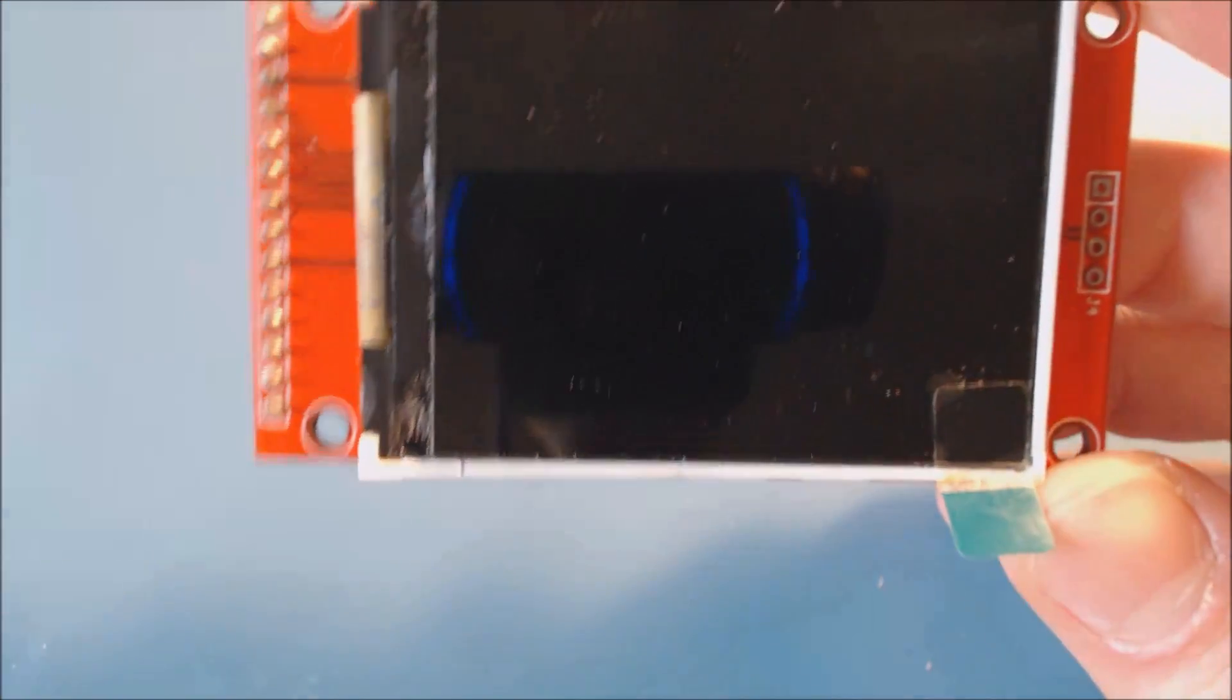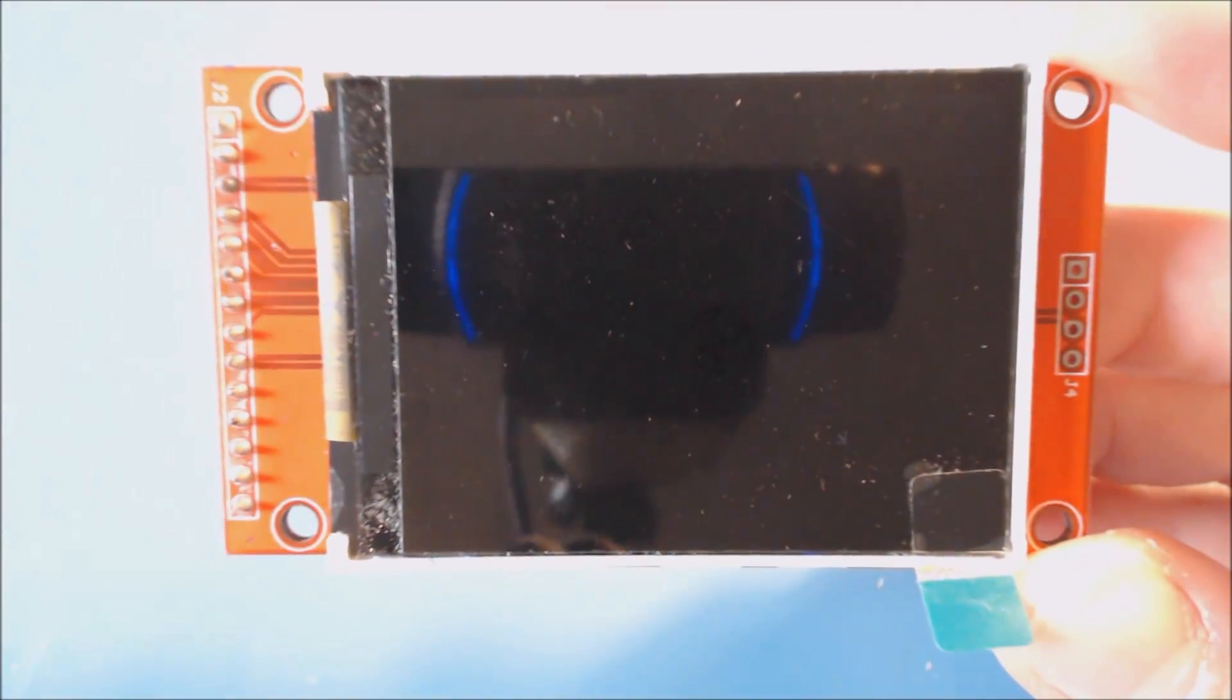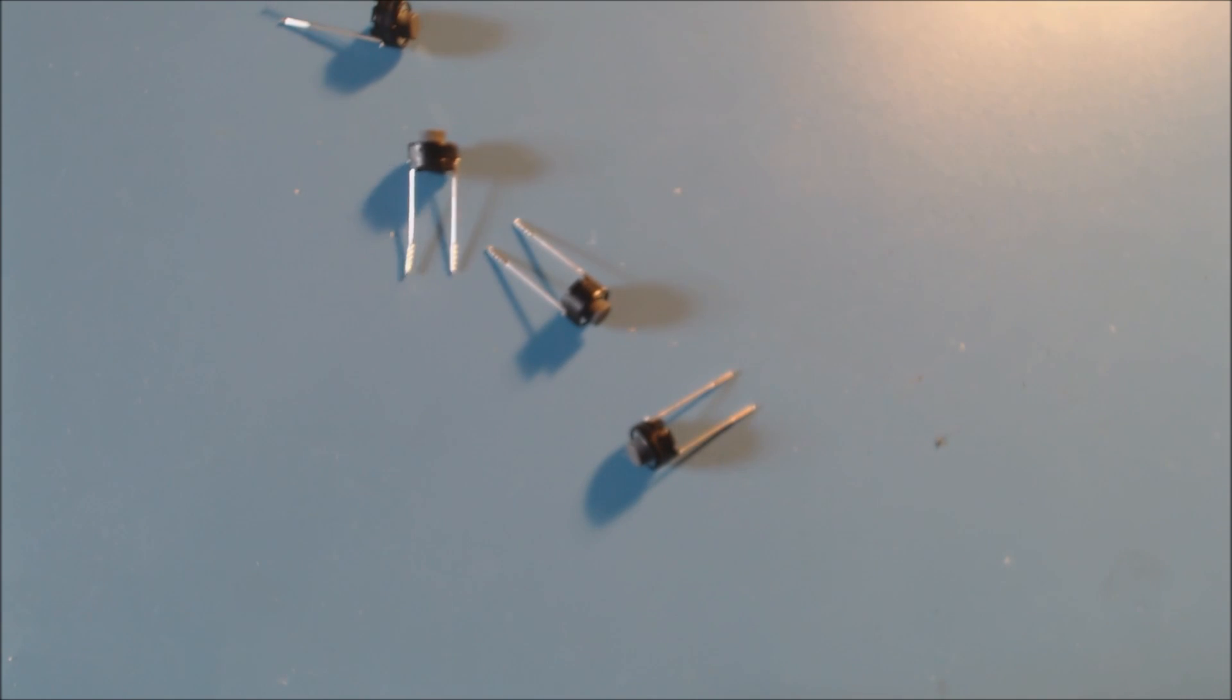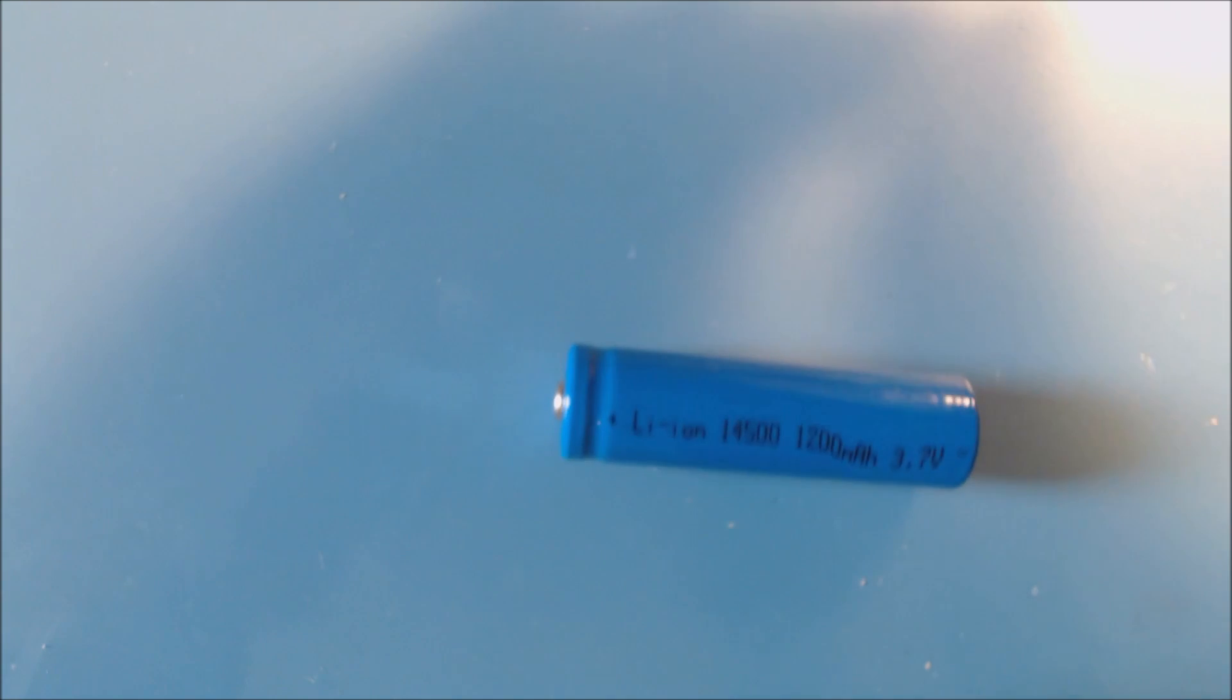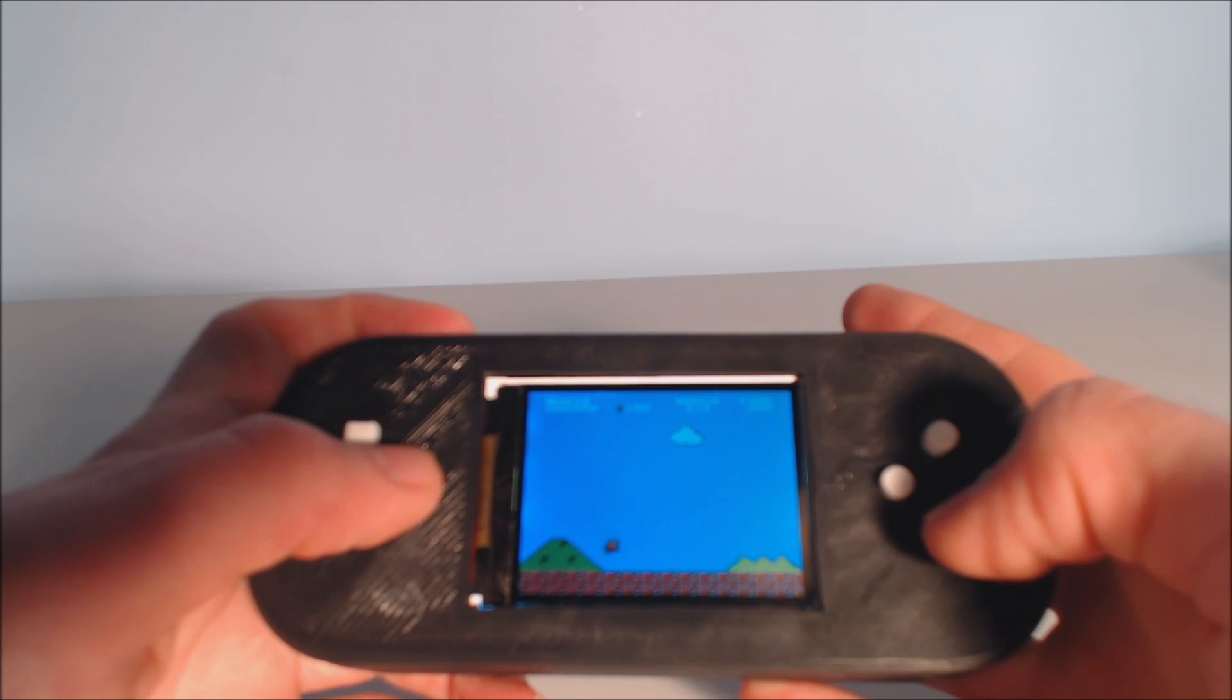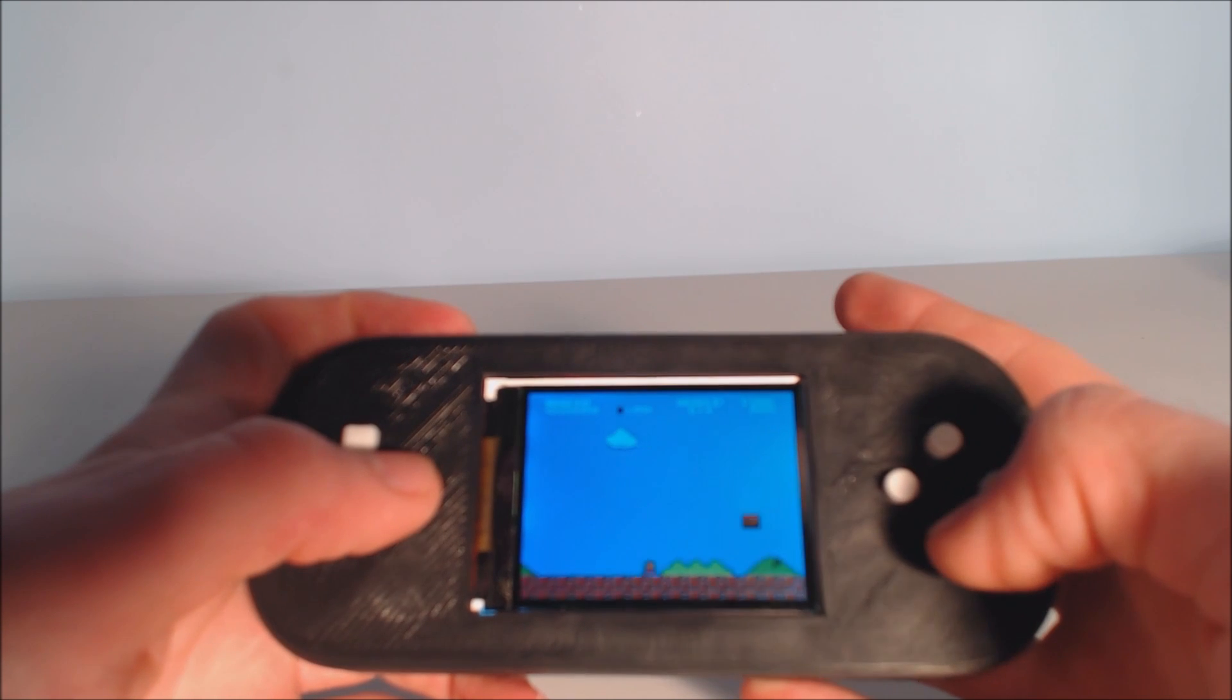The system contains a 2.4 inch 240 x 320 pixel TFD display, 9 tactile push buttons for all your favorite retro games, a 14500 lithium ion battery, and a micro USB charging circuit so you can play old school Mario indefinitely.